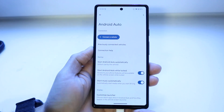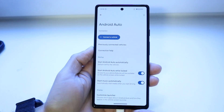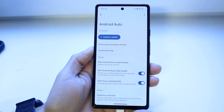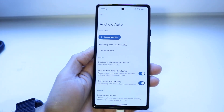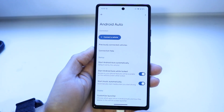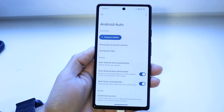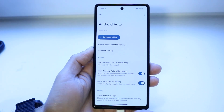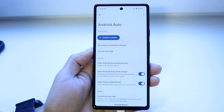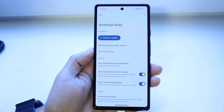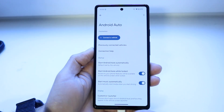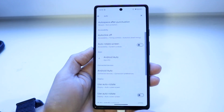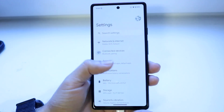From there, go into the Additional Settings in the app and make sure your device is connected to Android Auto. Sometimes your device may not actually be connected, and that might be the main problem. Making sure it's connected can very well be the fix for this issue.